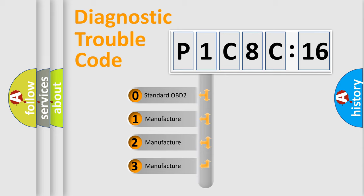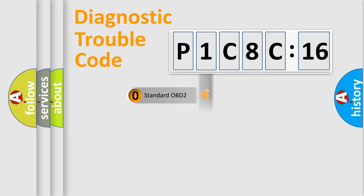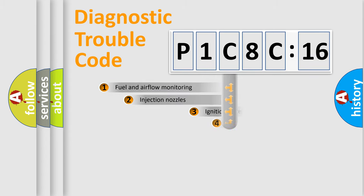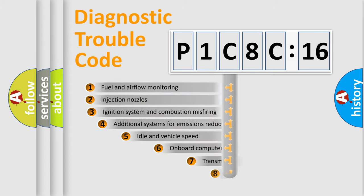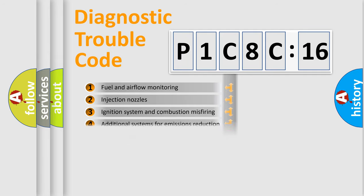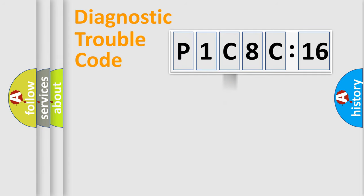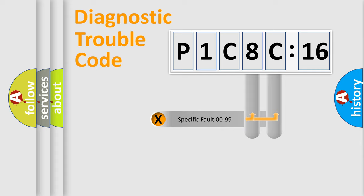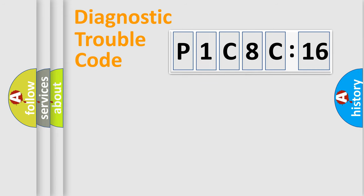If the second character is expressed as zero, it is a standardized error. In the case of numbers 1, 2, 3, it is a manufacturer-specific error. The third character specifies a subset of errors. The distribution shown is valid only for the standardized DTC code. Only the last two characters define the specific fault of the group.